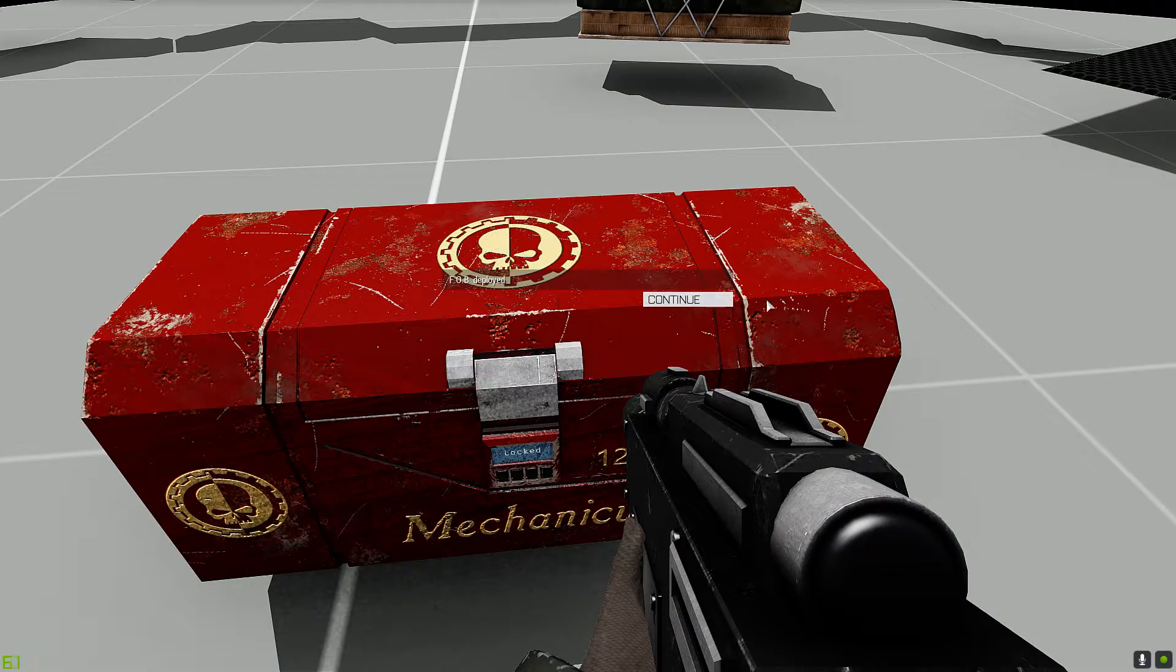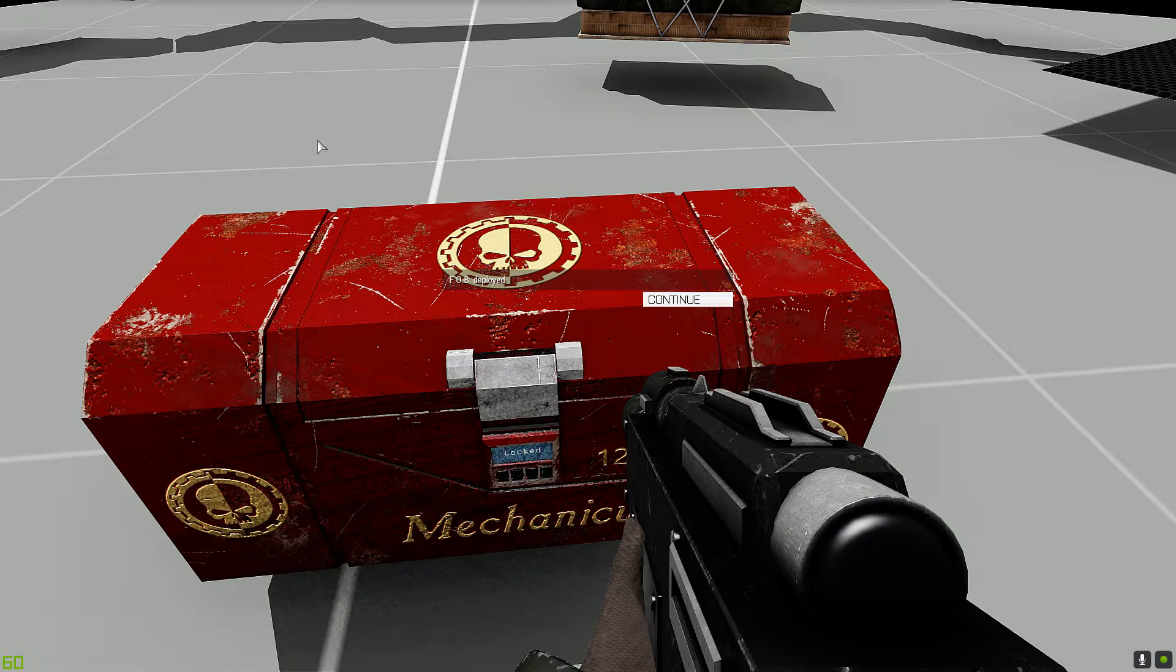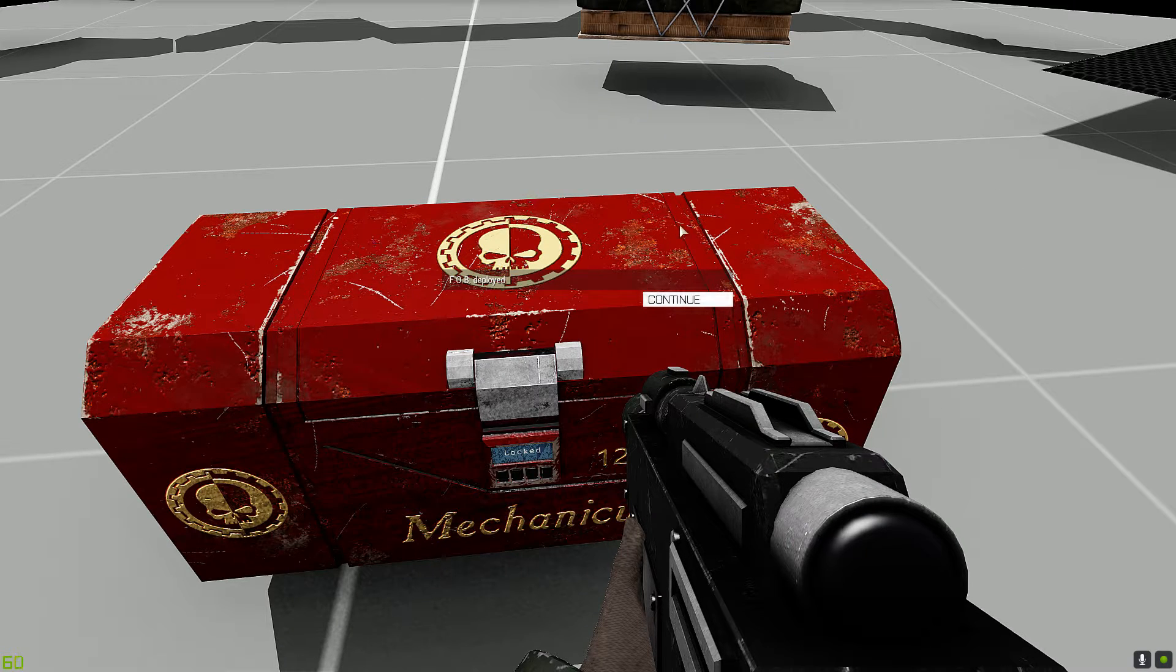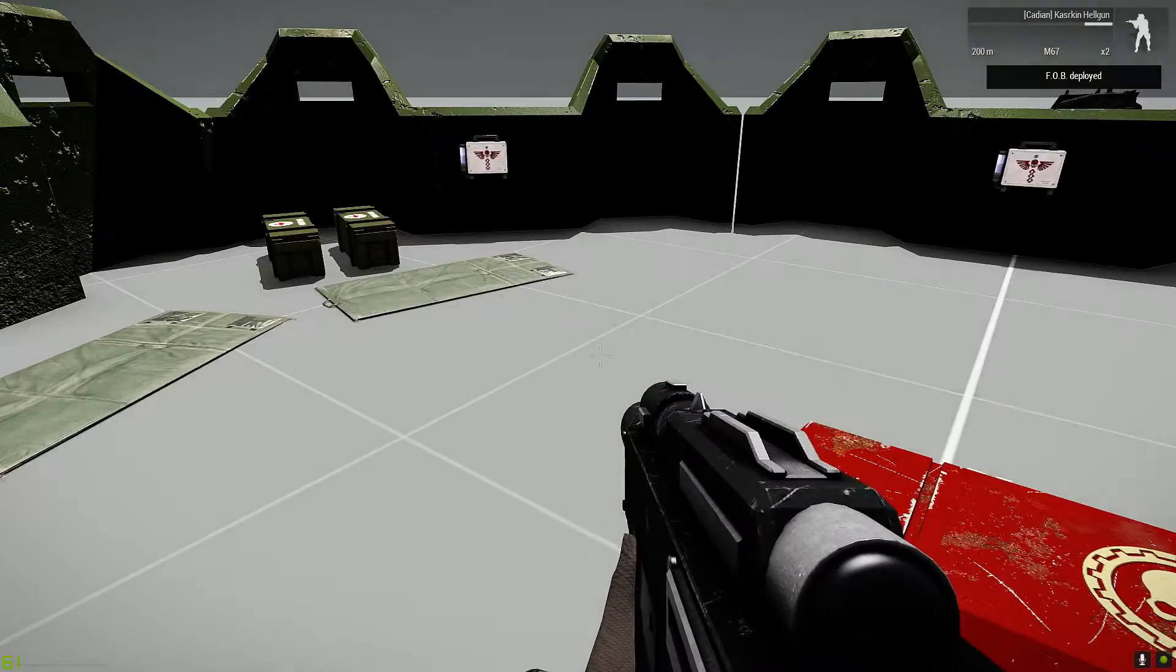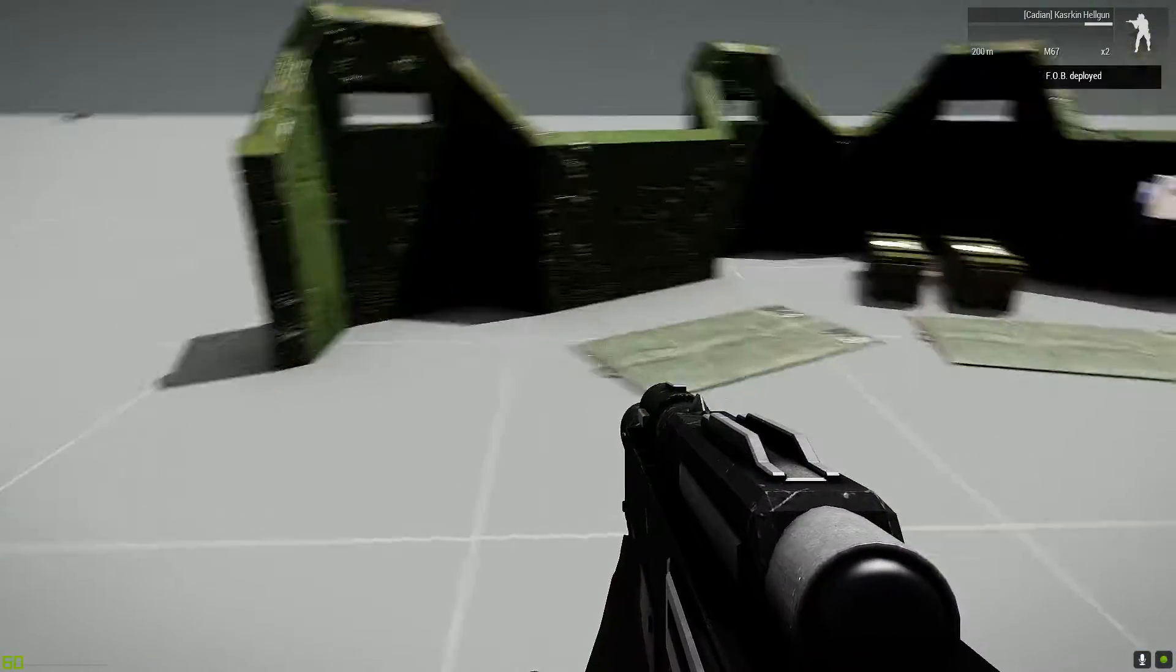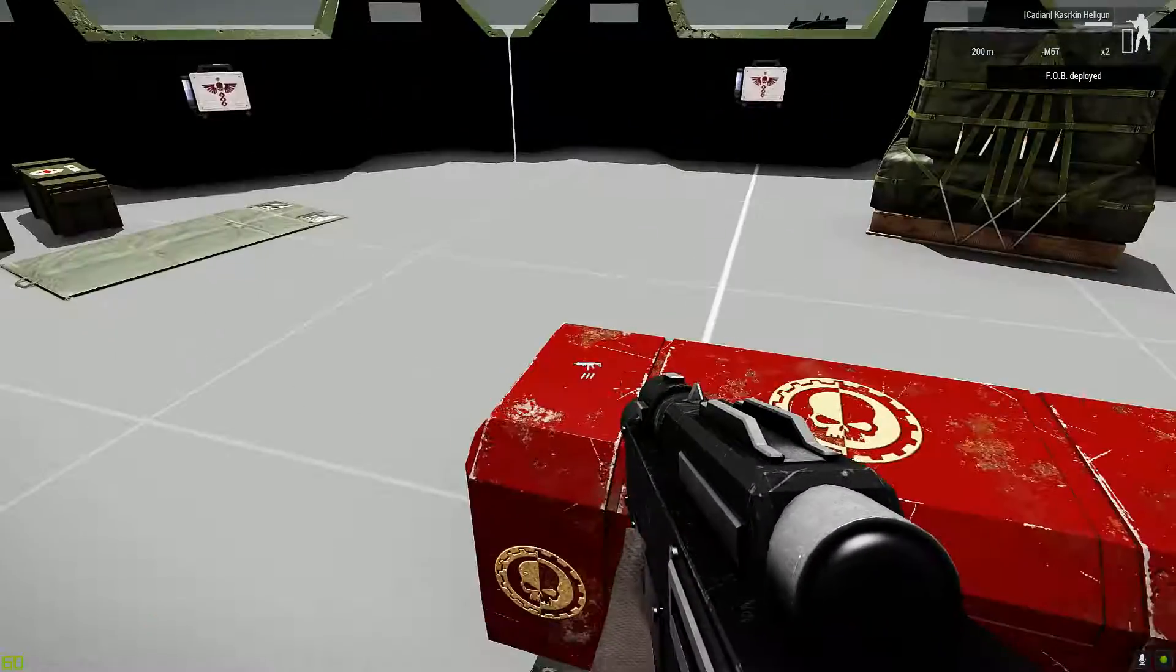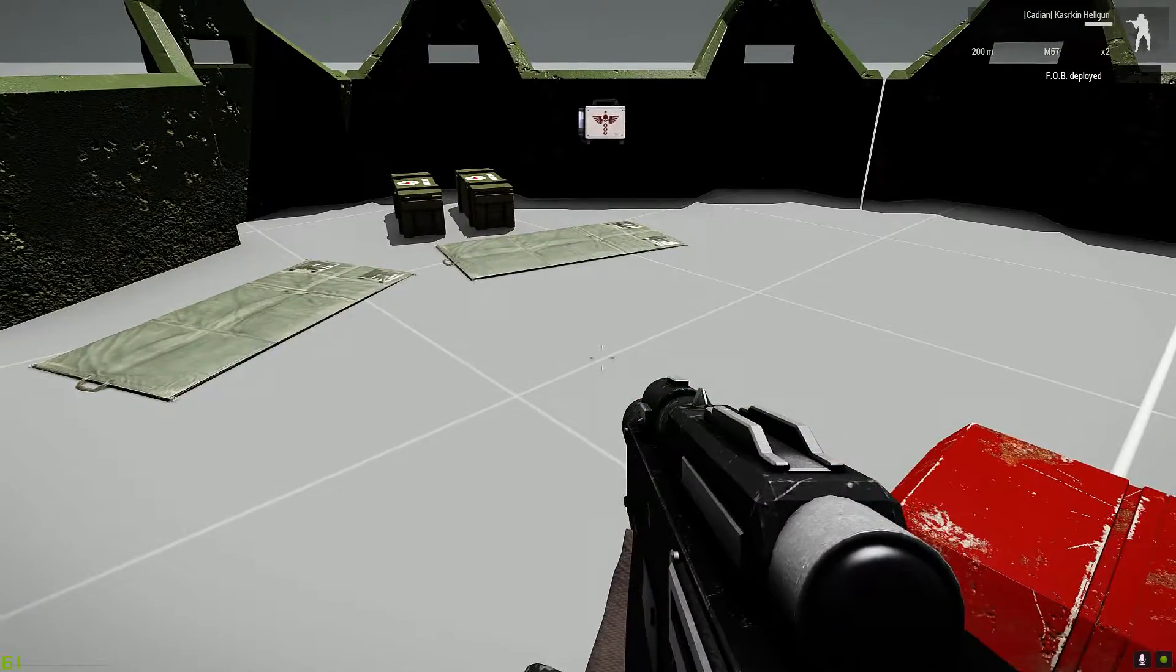Okay, so it does this. It says FOB deployed. And I believe it actually freezes your screen. So you press continue and everything just drops down like that.